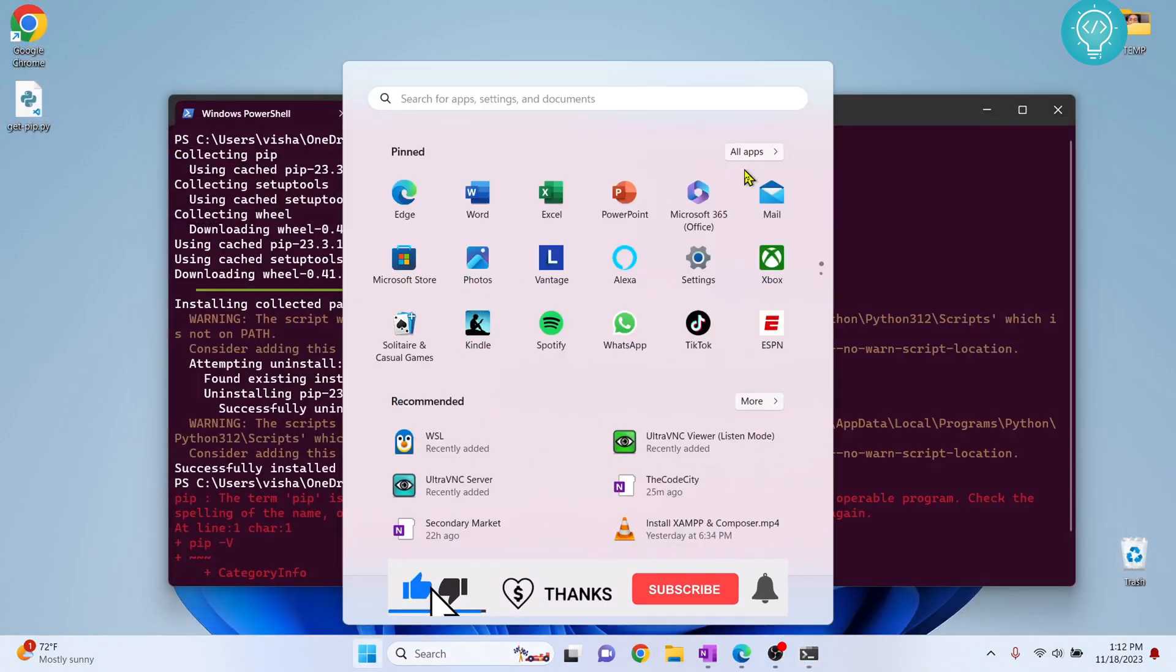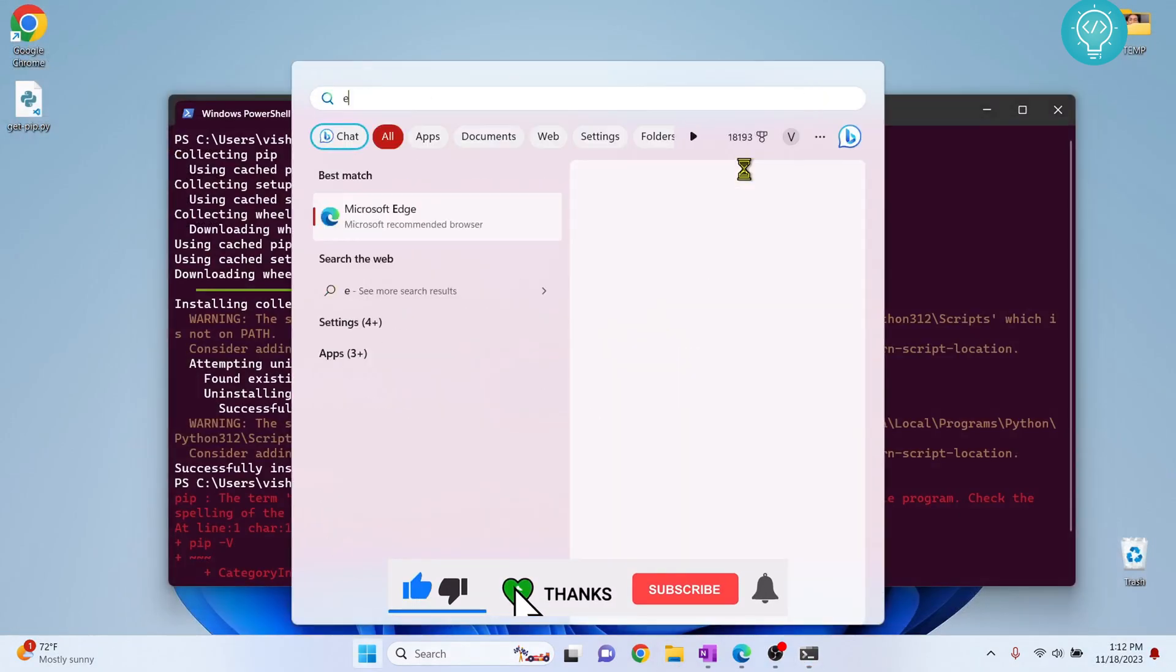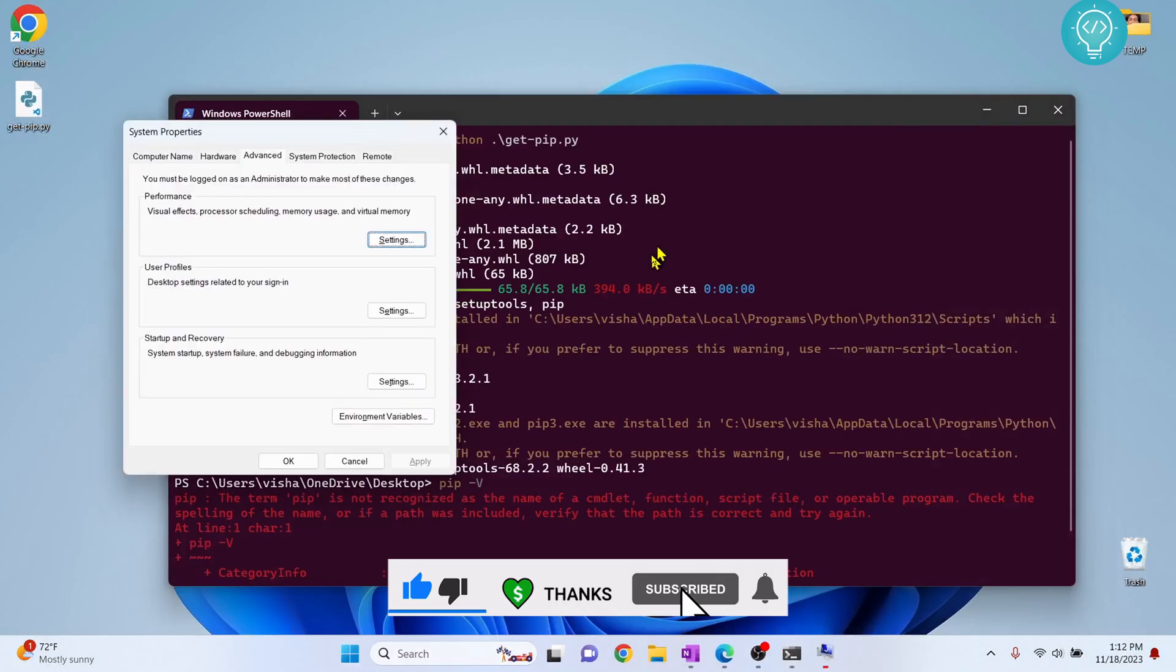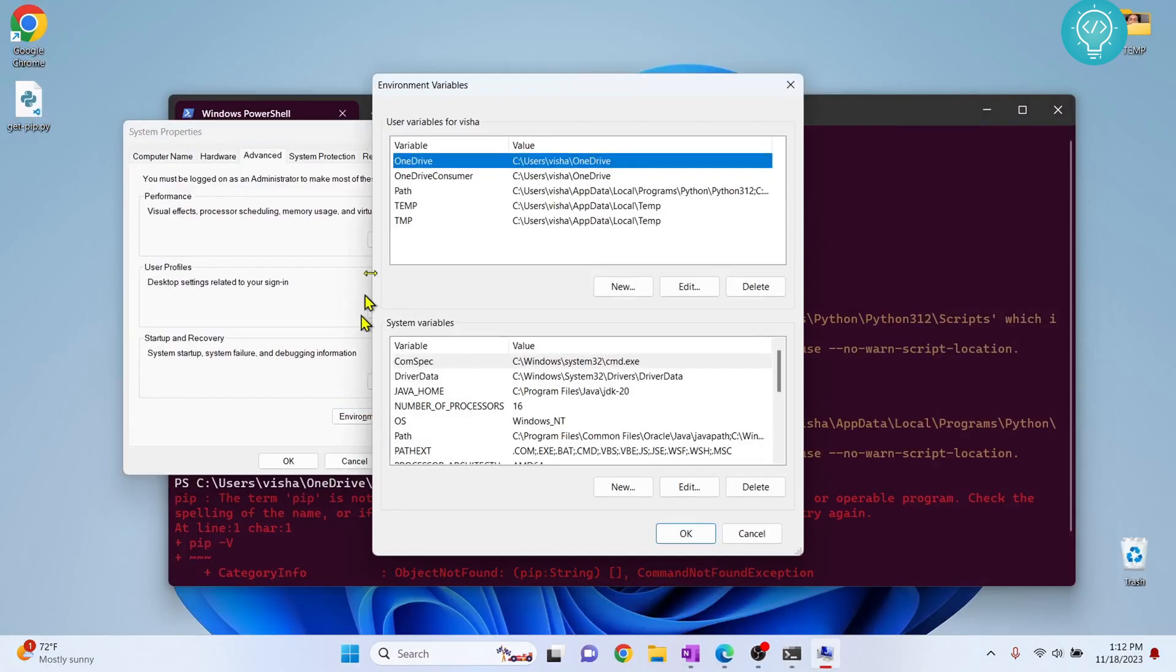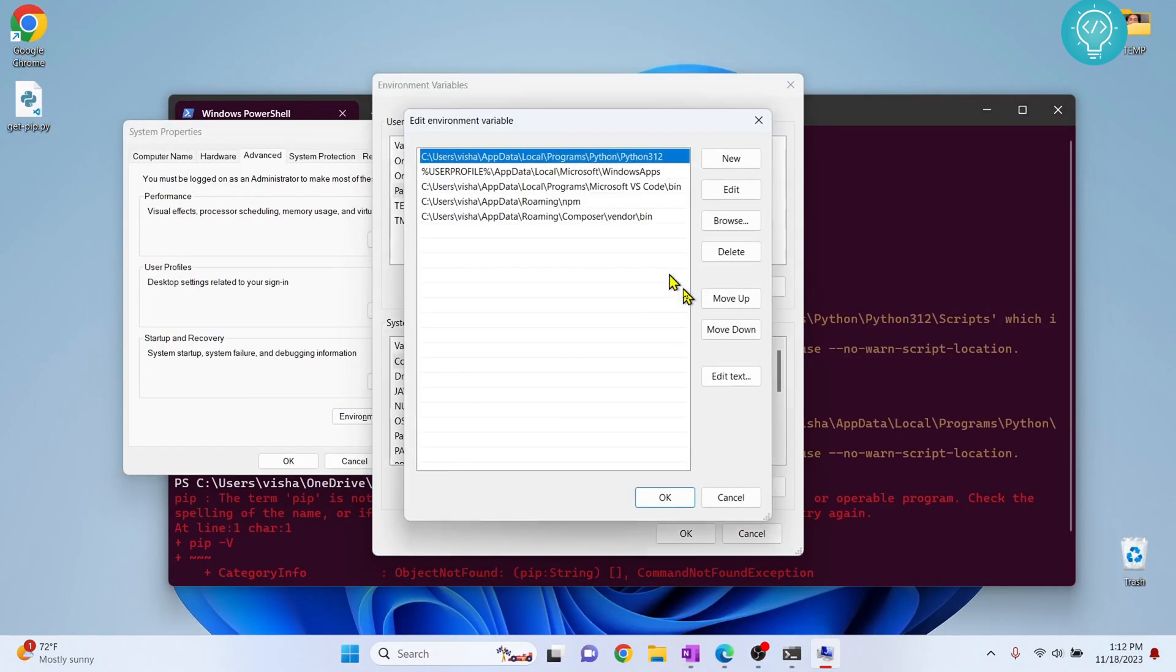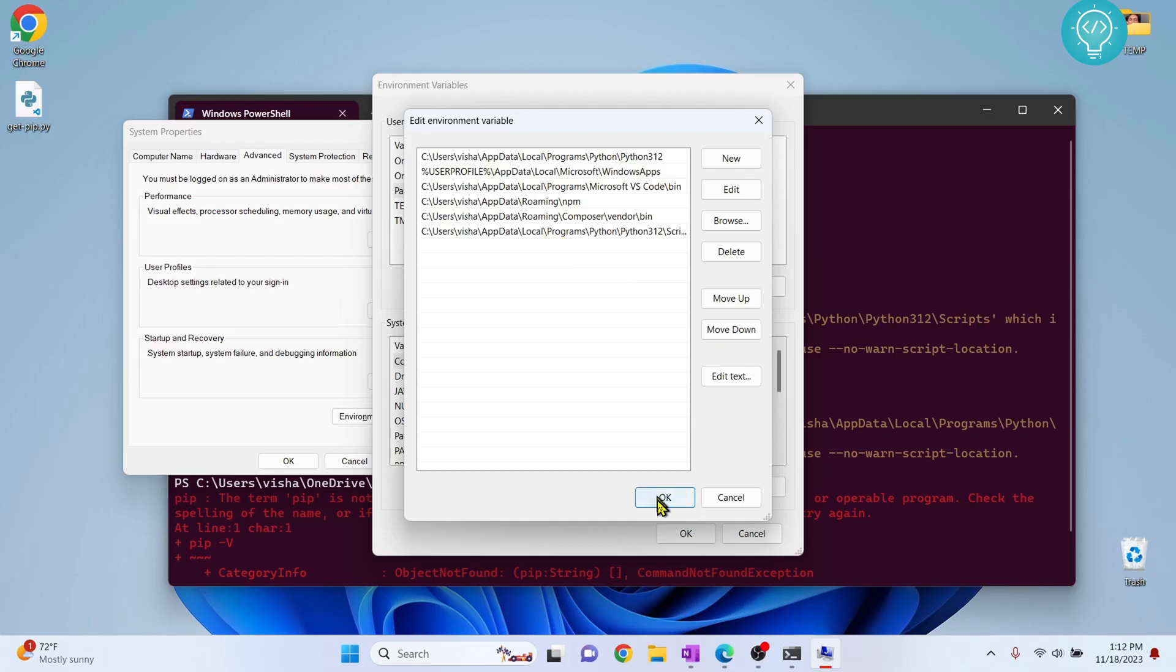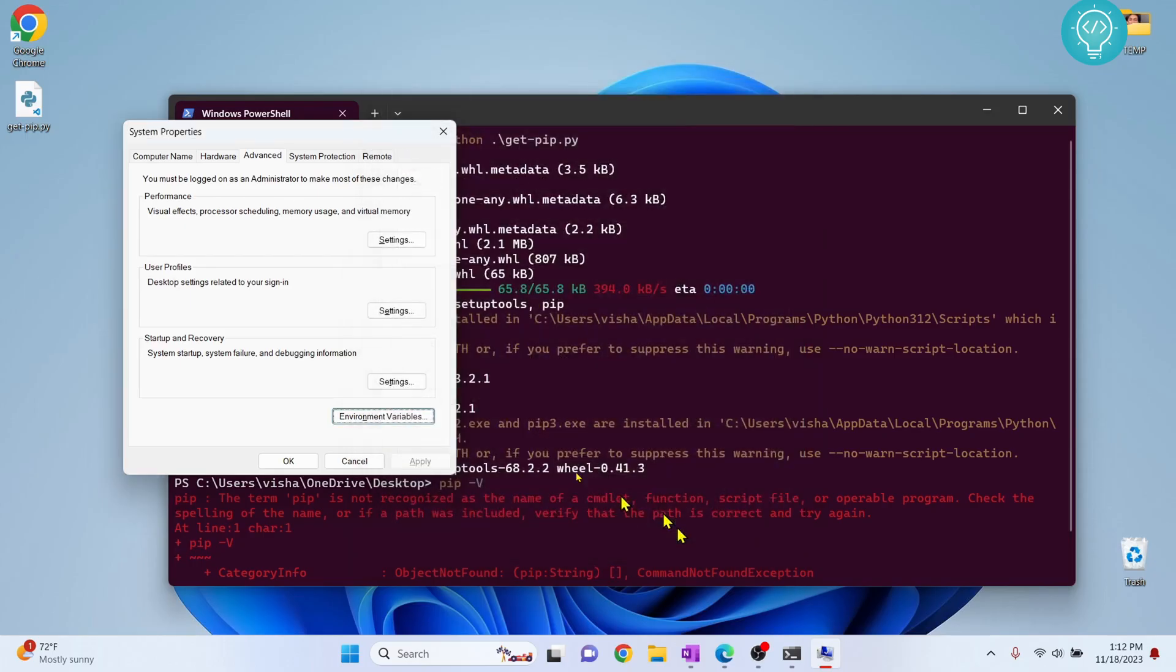Now press Windows and type environment variables and click on environment variables. Click on path and click edit. Go here, double click and paste the path. And now we have the path added. Click ok, click ok again, and click ok.